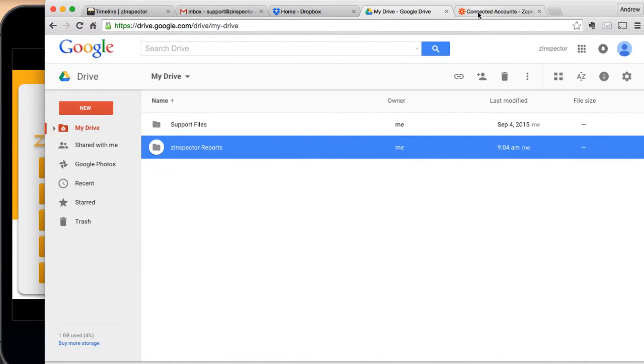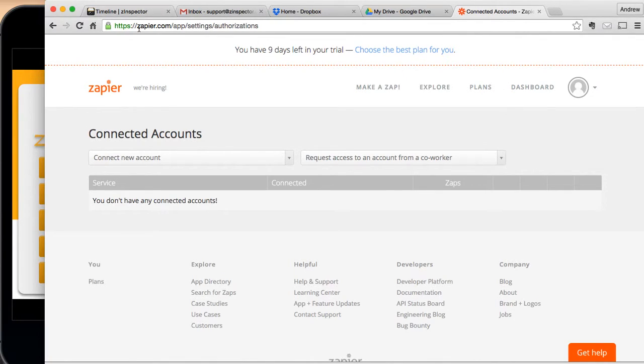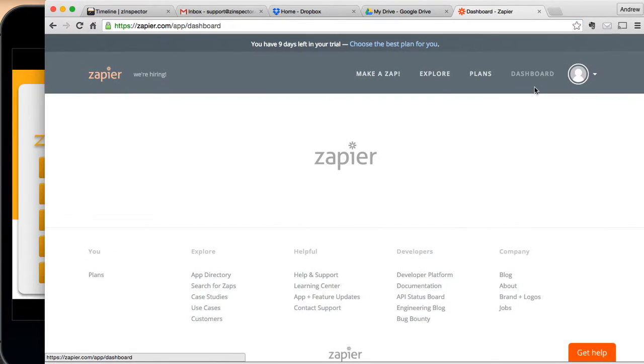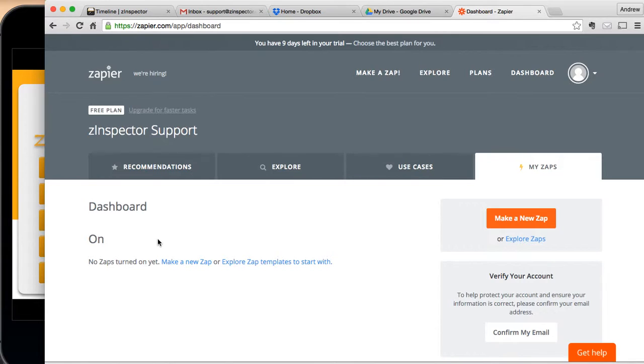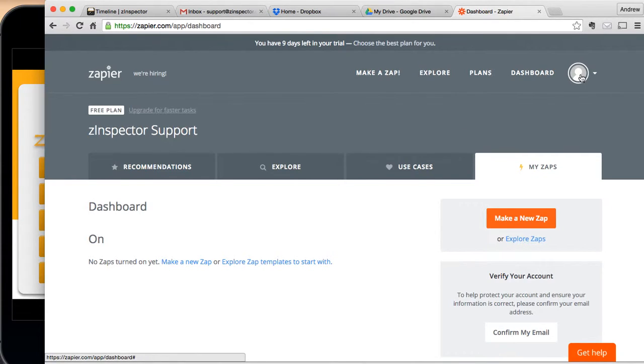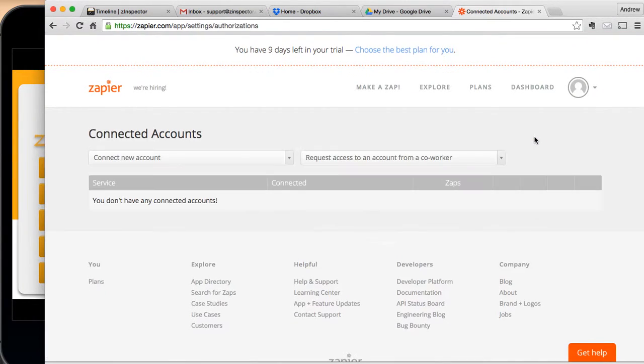Next, you've got to go to zapier.com. So you first go to Zapier, and then when you log in, you're actually going to end up here at your dashboard. There's different ways to connect your different accounts in Zapier, but I find the easiest is to go to your personal icon here at the top and hit Connected Accounts.